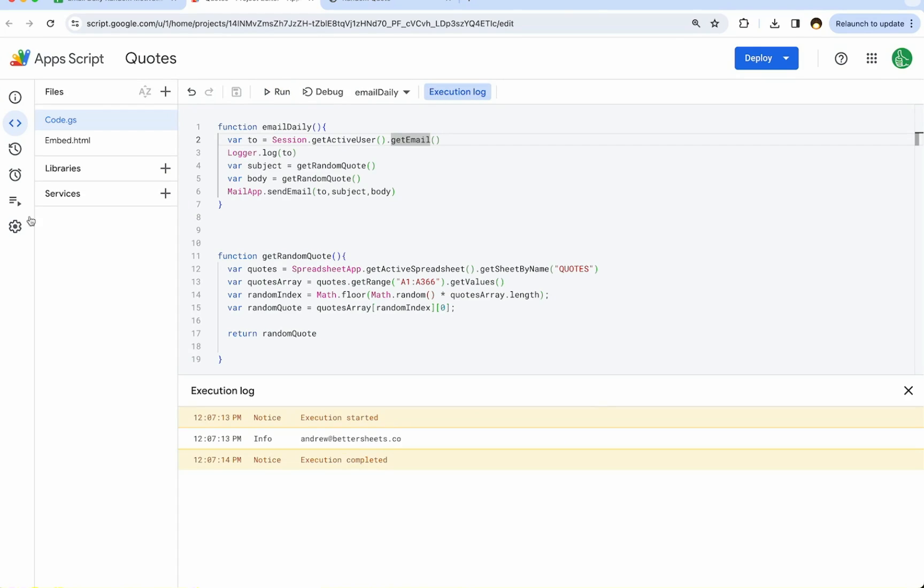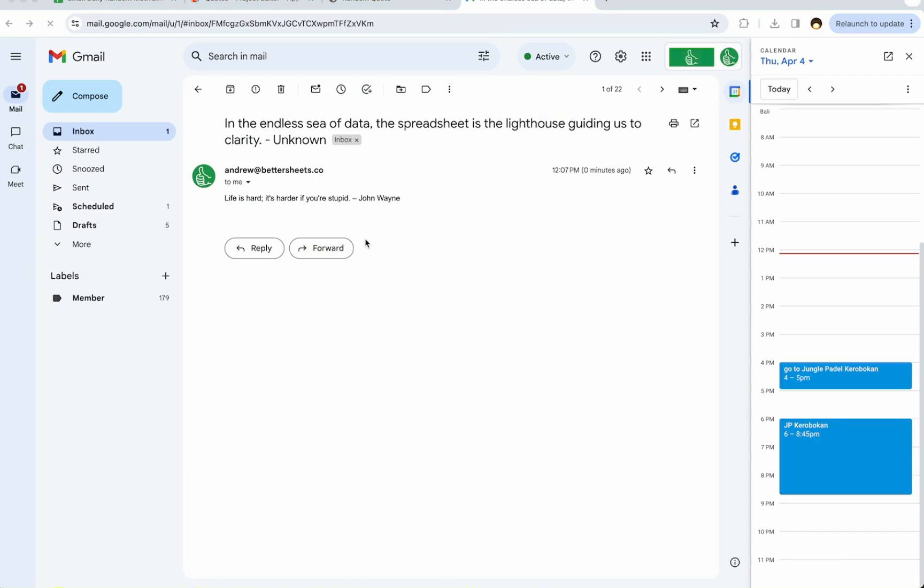If we checked our email, we can see it. This is what our email looks like. The subject is the quote and the body is the quote. It's actually a different quote in this case.